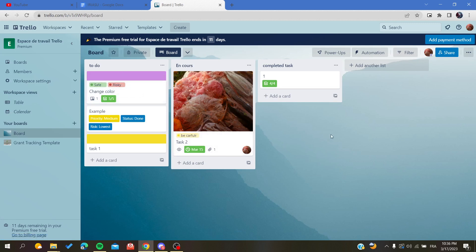This is how you can display the text of your labels in Trello web application. Thank you for watching and see you next time.